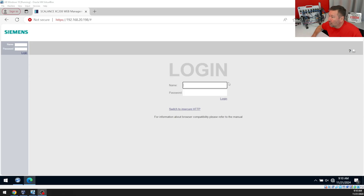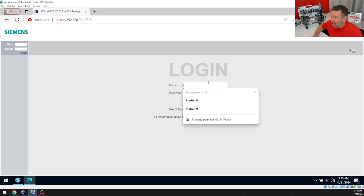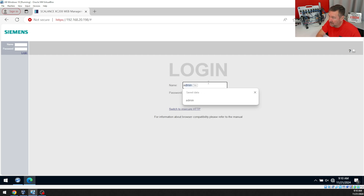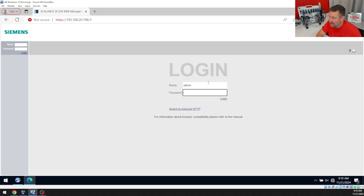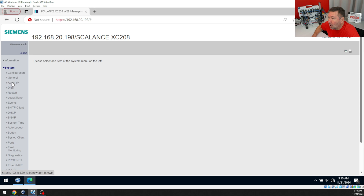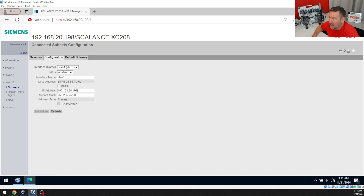After that, we're going to go and log in. In the first video in this chapter, we talked about the passwords and how to change it. We're going to go into Agent IP, and right here we can change our IP address, and then simply hit Set Values.